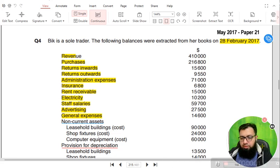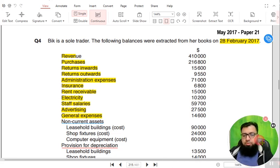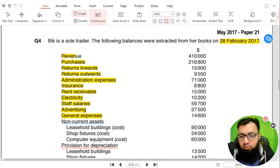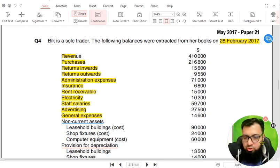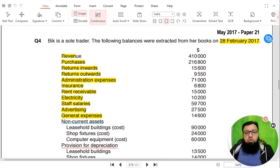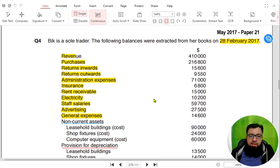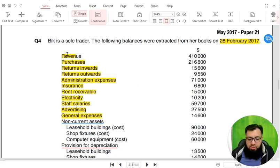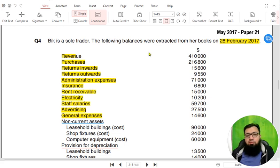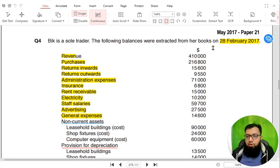The topic we are going to do today is Statement of Financial Position, SOFP. The question we have today is a question for BIC. BIC is a sole trader. The following balances were extracted from our books on 28 February 2017.